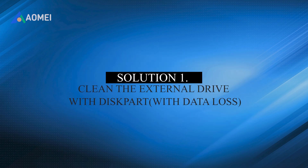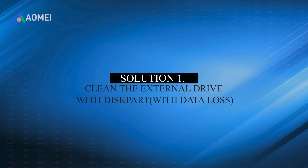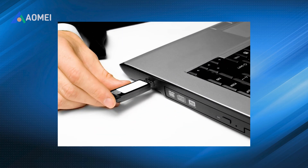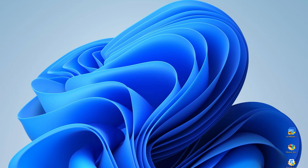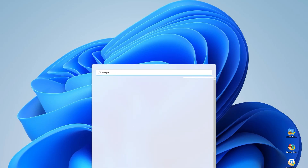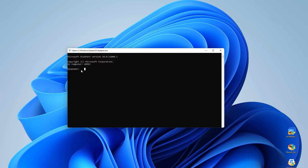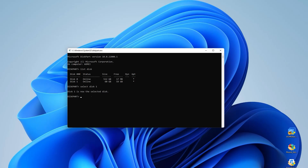Solution 1: Clean the external drive with DiskPart — with data loss. If the problem is still not solved after checking the connection, the most likely cause is that the file contains a virus or is damaged. If you don't want to format the USB drive, you can jump directly to Solution 2. Press Windows + R and type diskpart.exe. In the pop-up window, type 'list disk', then type 'select disk [disk number]'. If the external hard drive unable to initialise is shown as Disk 1, type 'select disk 1'. Then type 'clean all'.